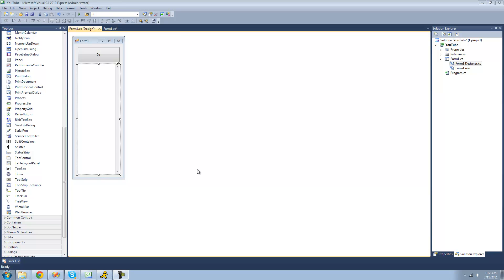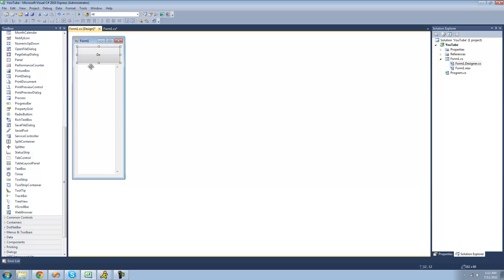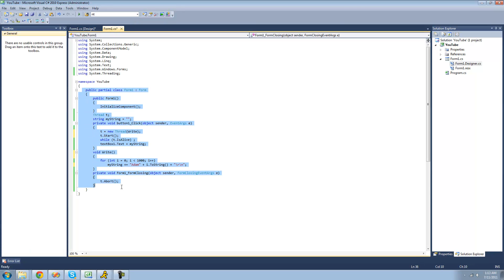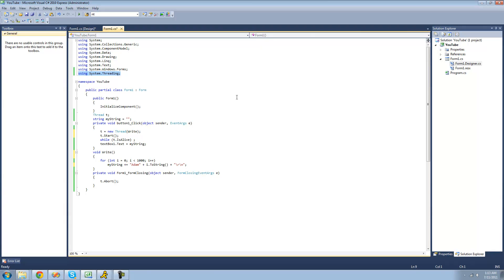Hey guys, welcome to the 70th C# tutorial I'm making for thenewboston. In this tutorial, I'm going to be showing you how to use threading a little bit more. You're basically just going to need everything that we had in the previous tutorials — our button, our multi-line text box with the vertical scroll bar, and all this code. And since we're doing threading, you're going to need to be using the System.Threading namespace.